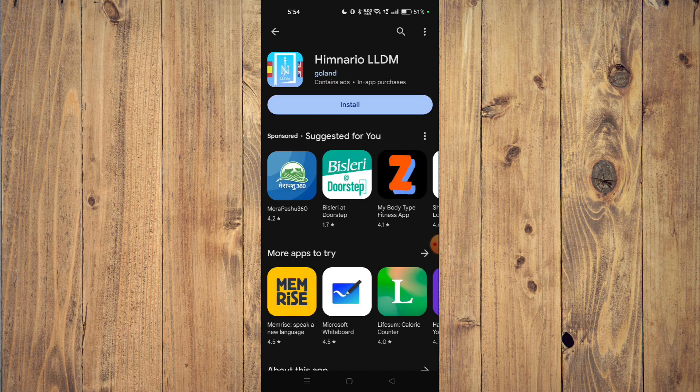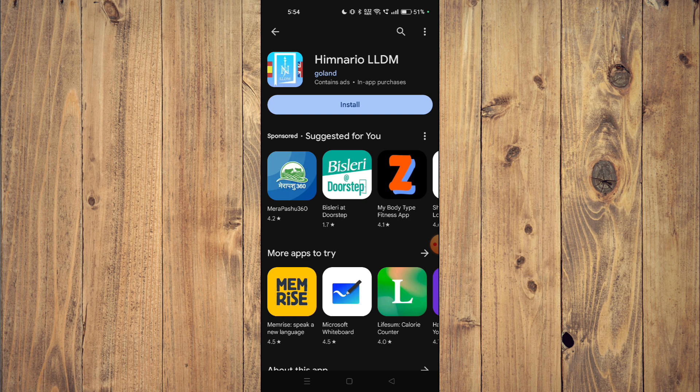And the installation will start. After the installation completes, you can click on open and the app will launch on your mobile phone. So yeah, that's it for today's video. If you like this video, please do not forget to subscribe to our channel. Thank you.